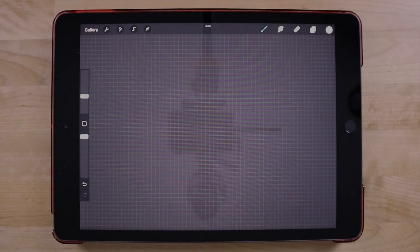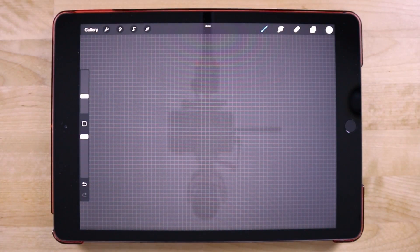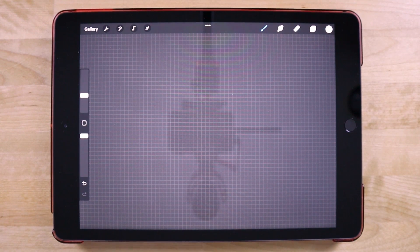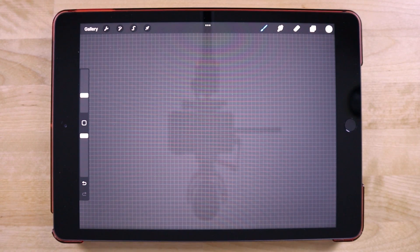In this tutorial we'll be going over how you can curve text using Procreate for the iPad. Unfortunately there's no feature built in that allows you to take a text object and place it along a path, as is the case with other applications, so we're going to have to rasterize the text and then use the warping feature manually.